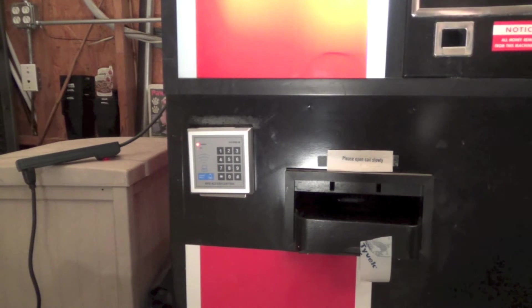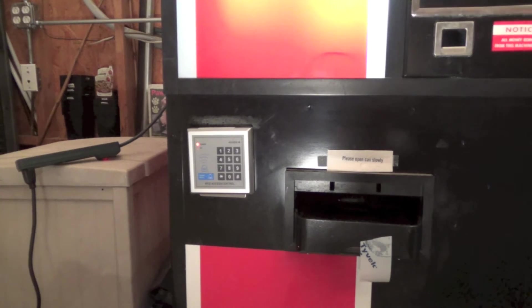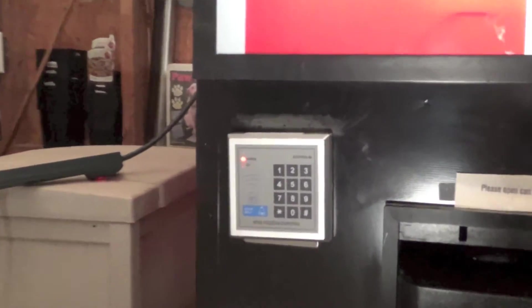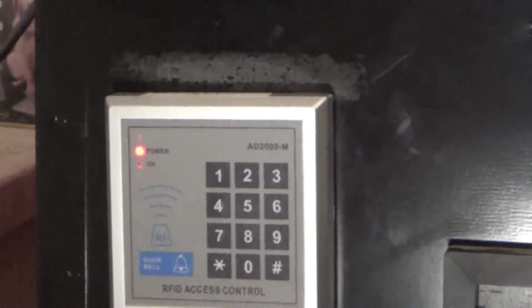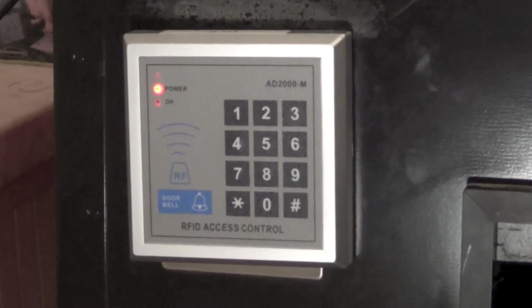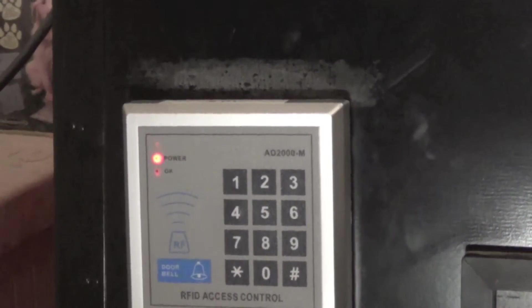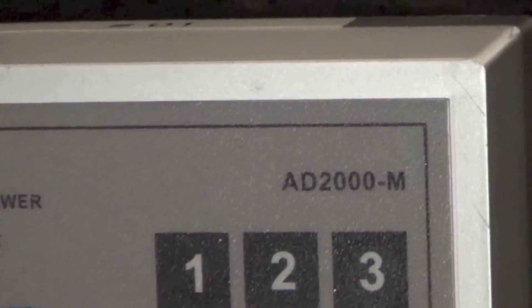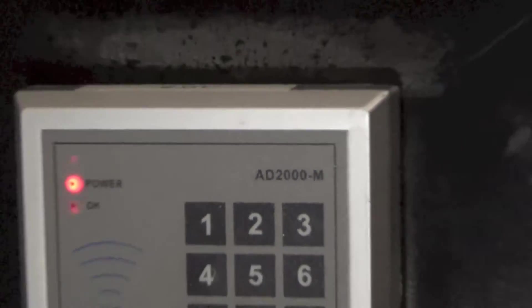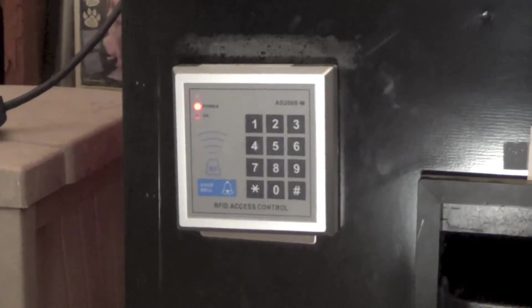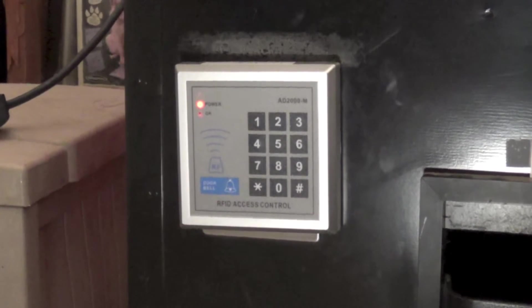We came up with this thing where we used an RFID key fob thing from China. These are the really cheap ones. I think my brother paid like five bucks for this. I mean, these are really cheap, but they work.